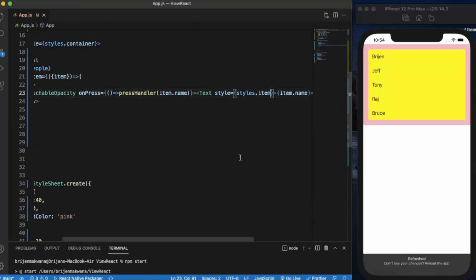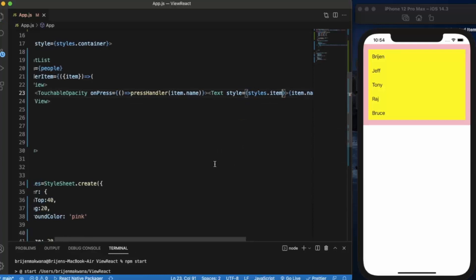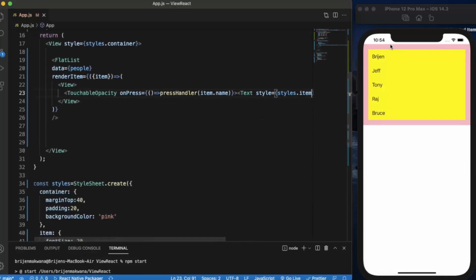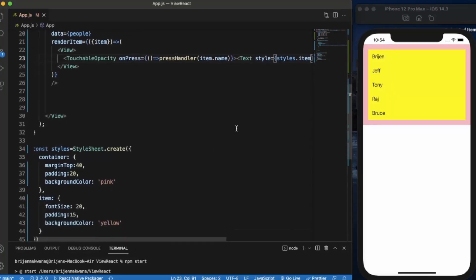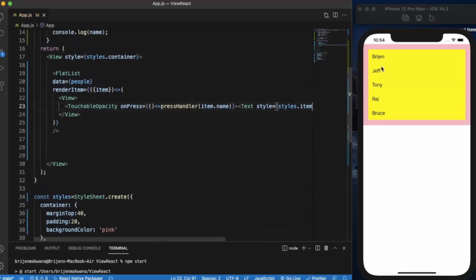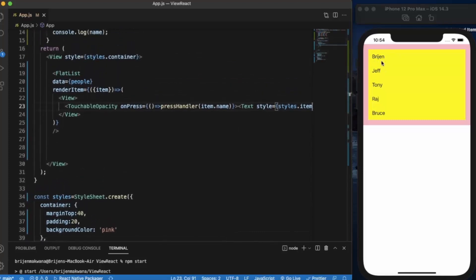And we use this item word here. Let's just save it. As you can see, it applies to all of the text items that we have created.